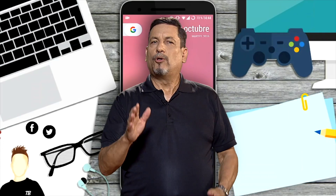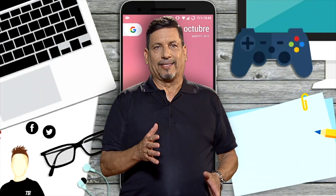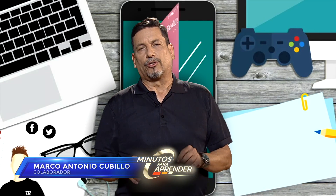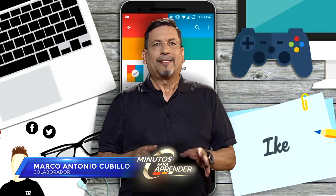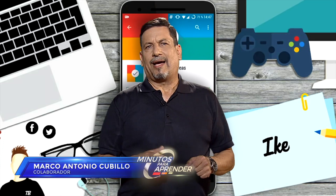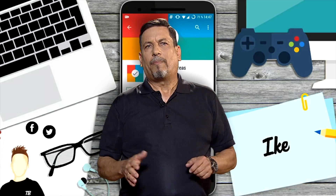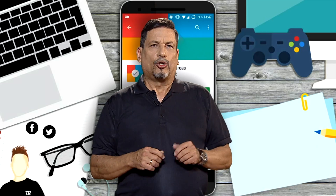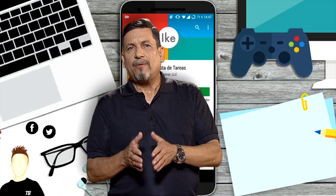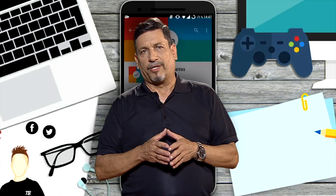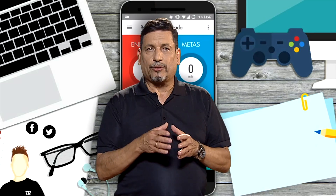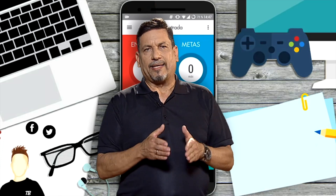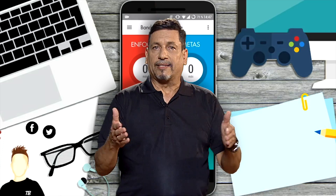El número de tareas, proyectos, salidas familiares, estudios y otras actividades se aglomeran, y nunca hay tiempo para terminar con todas. Esa es una sensación común, sobre todo para quienes tienen múltiples objetivos. En este contexto, existe un método que ayuda a establecer prioridades y organizar metas.